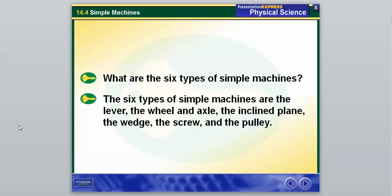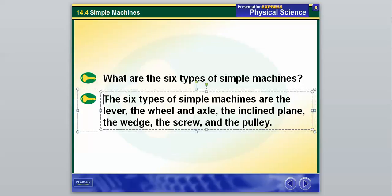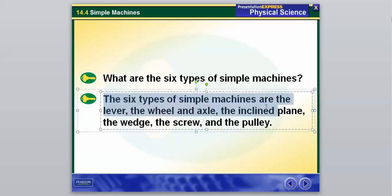There are actually going to be six types of simple machines, so jot these down. We're going to hit on the first three today: the lever, the wheel and axle, and the inclined plane. Then we have the wedge, the screw, and the pulley, which are going to be our next three.